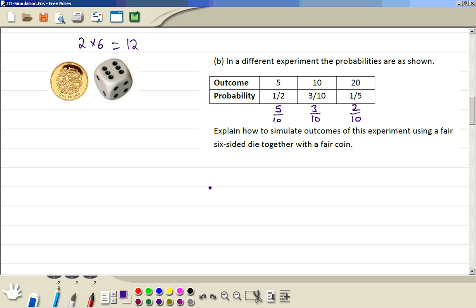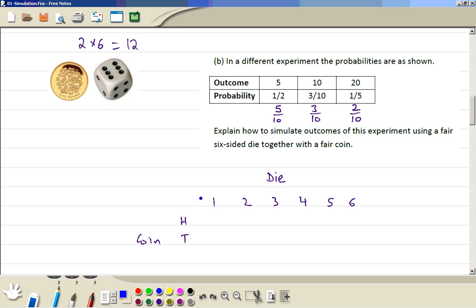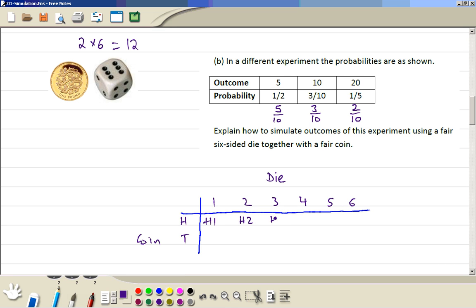So we can write those possible outcomes in a small table. This is your die: 1, 2, 3, 4, 5, and 6. Then we write the coin — the coin will have a head or a tail. So the number 1 on the die can go with a head: H1, then H2, H3, H4 like this, up to head with number 6 on the die. Similarly with a tail.